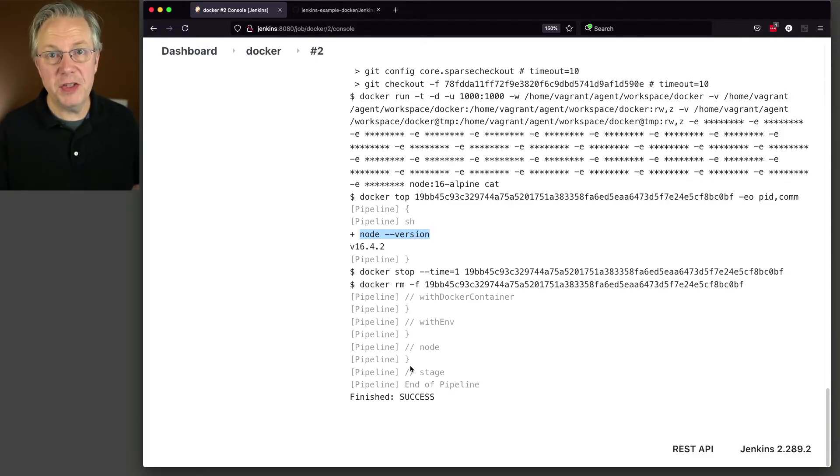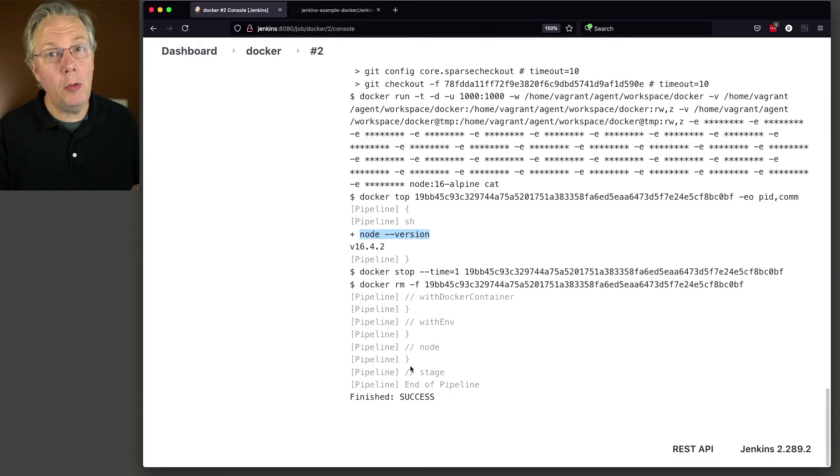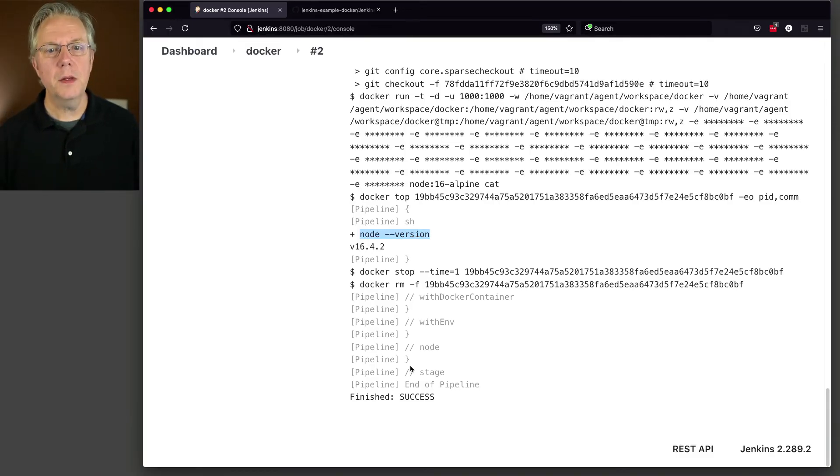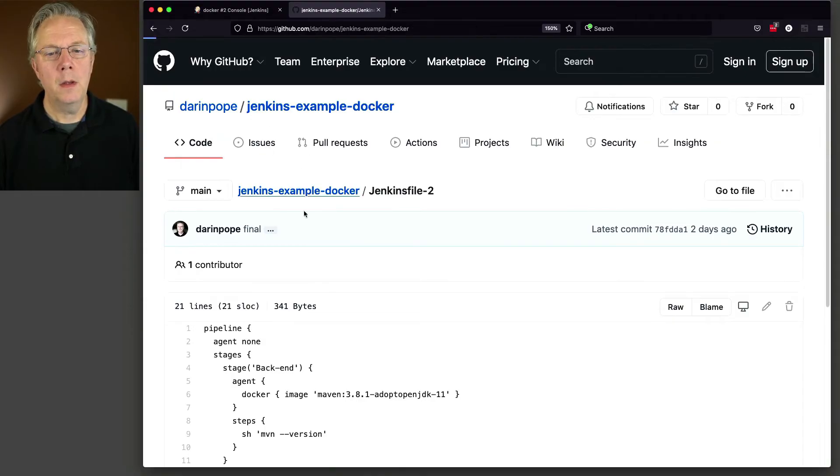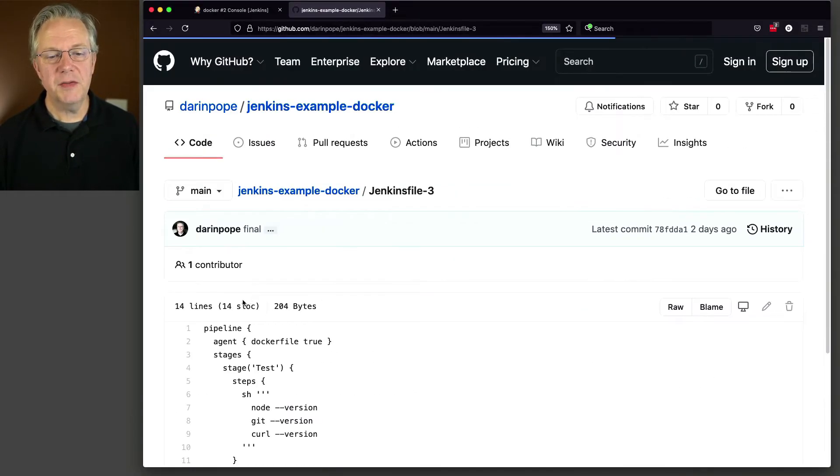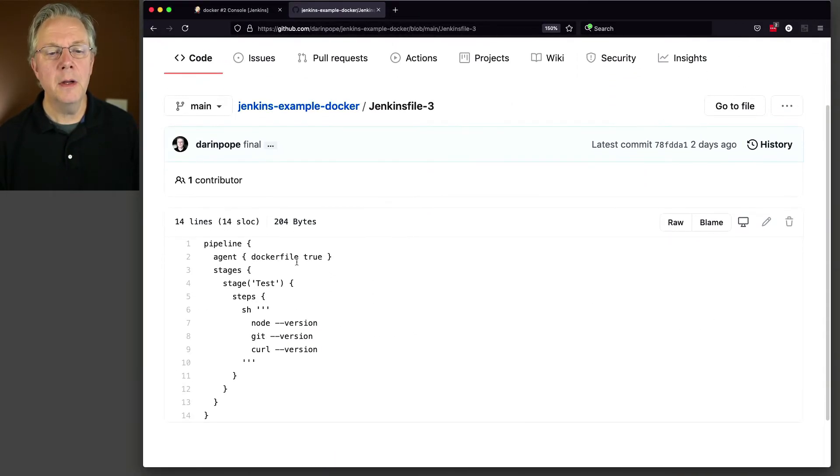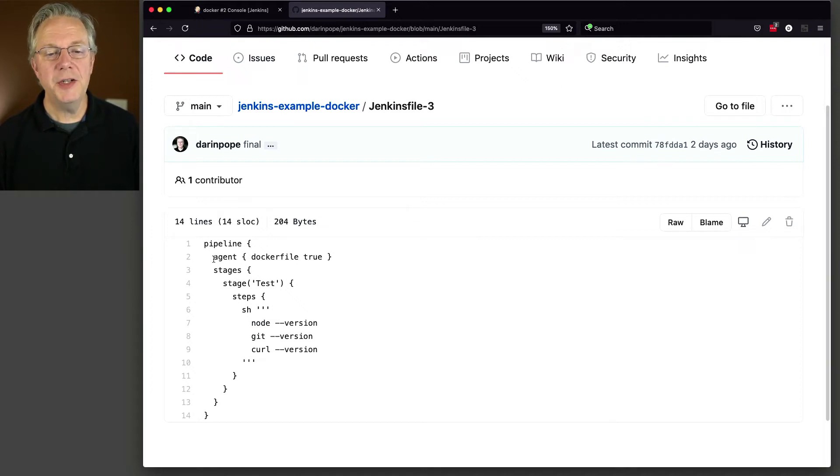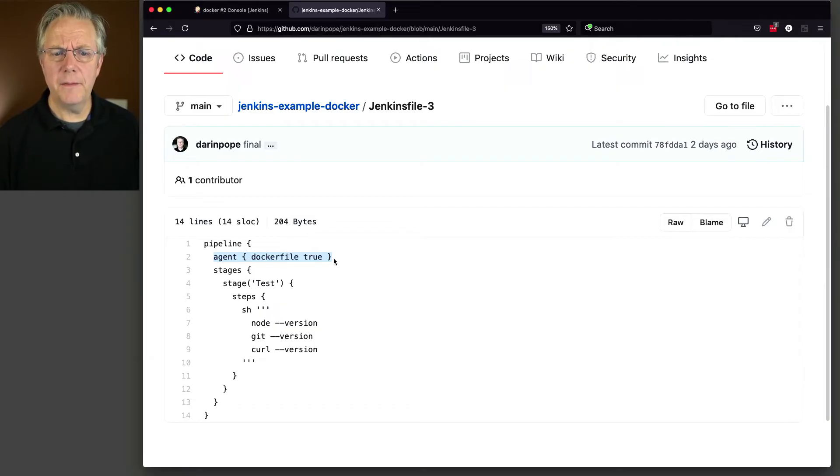But for this third pipeline, we're gonna do something that is specific only to Docker. So let's go back and take a look at Jenkins file three. And for Jenkins file three, what we see here is that we're saying agent Docker file true. Now you may be asking yourself, okay, what is this about?